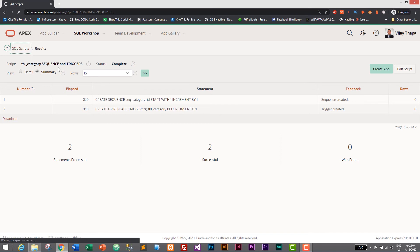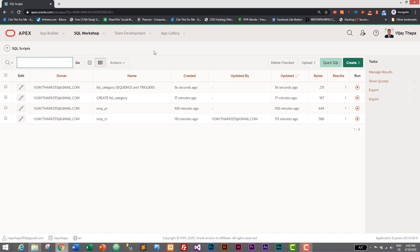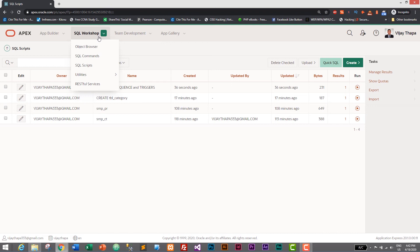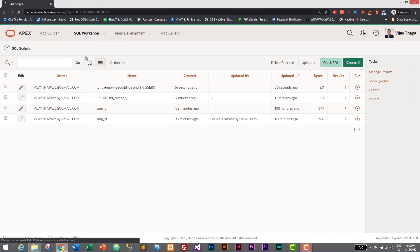Now let's go to SQL Scripts and try to insert one row of data to see if auto increment works. I don't want to use SQL Script for this — instead I'll go to SQL Command, which is faster because we don't need to save the SQL query. Just click on the dropdown from SQL Workshop and click on SQL Command.